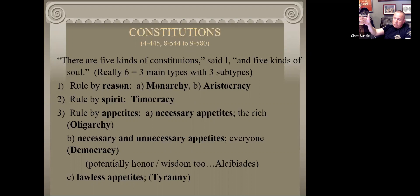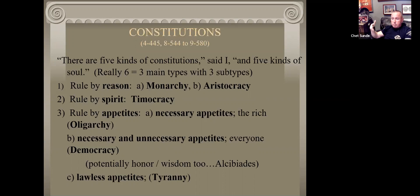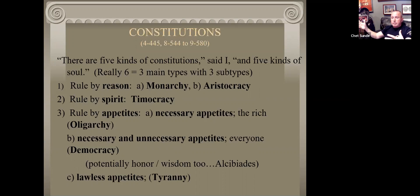Nothing else matters - there's no right and wrong except for more power and control. Saddam Hussein supposedly didn't sleep in the same mansion two nights in a row because people were out to kill him. Nobody would tell him the truth to his face because he would have them and all their family killed. He couldn't trust anybody - he had people taste-test his food so he wasn't poisoned. Eventually he died pretty awfully, living a miserable life.